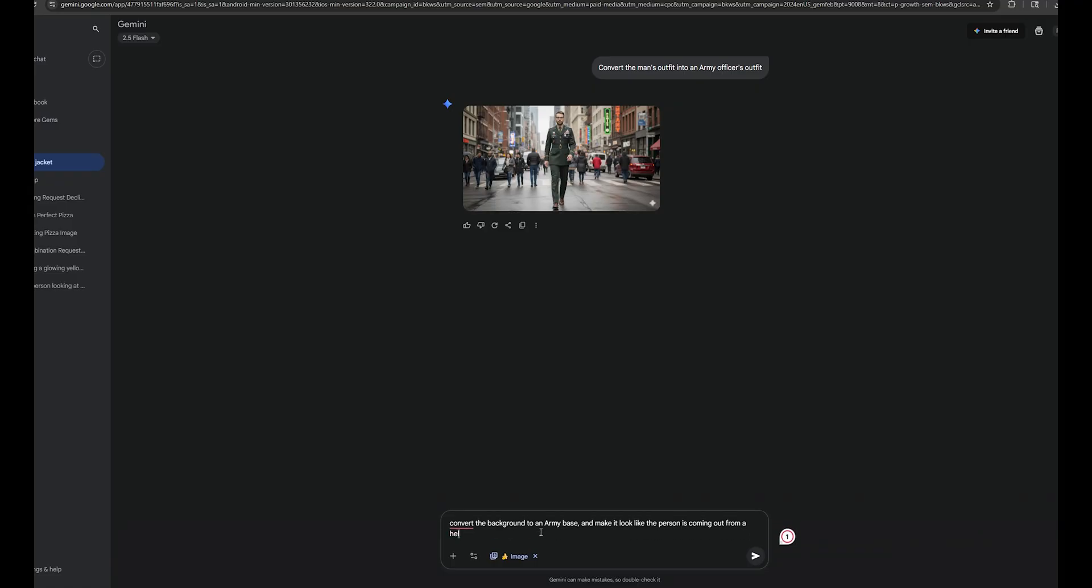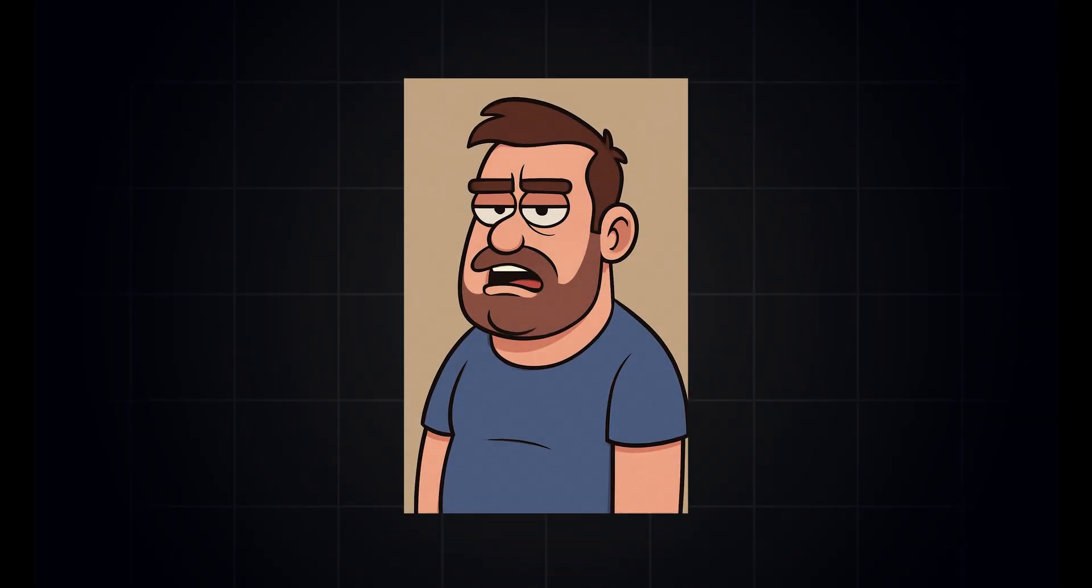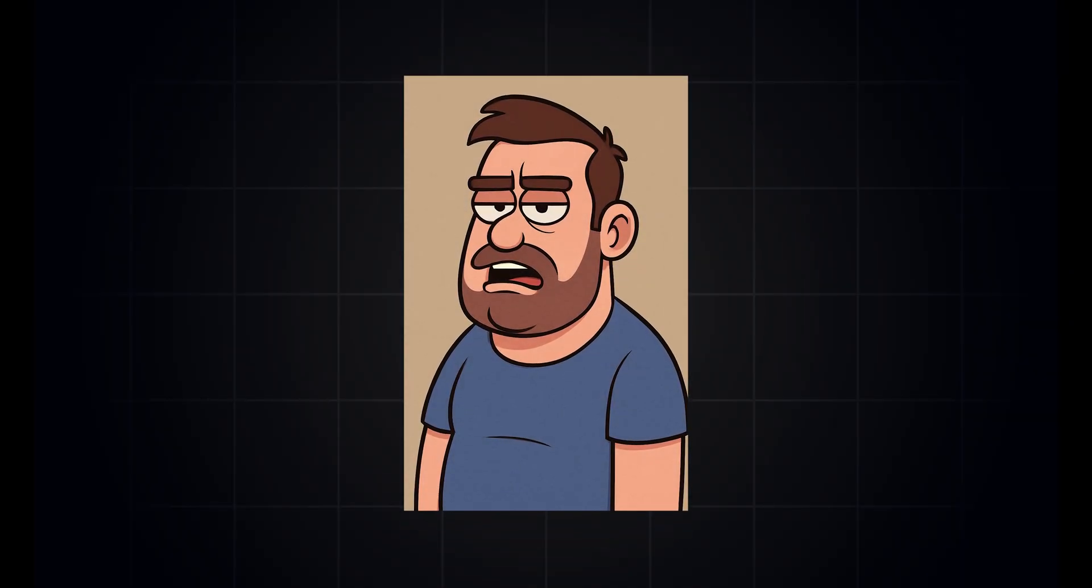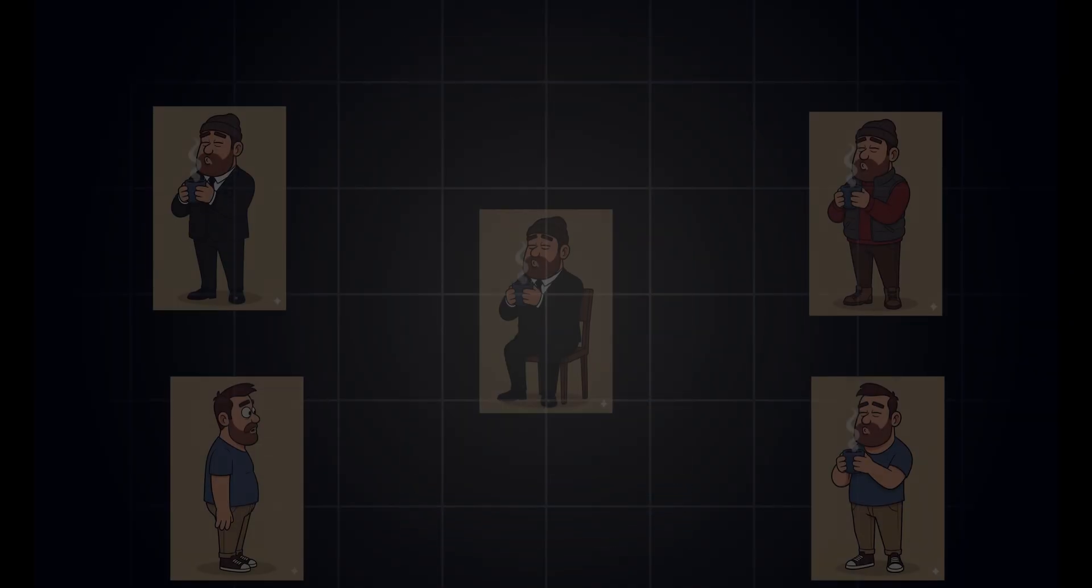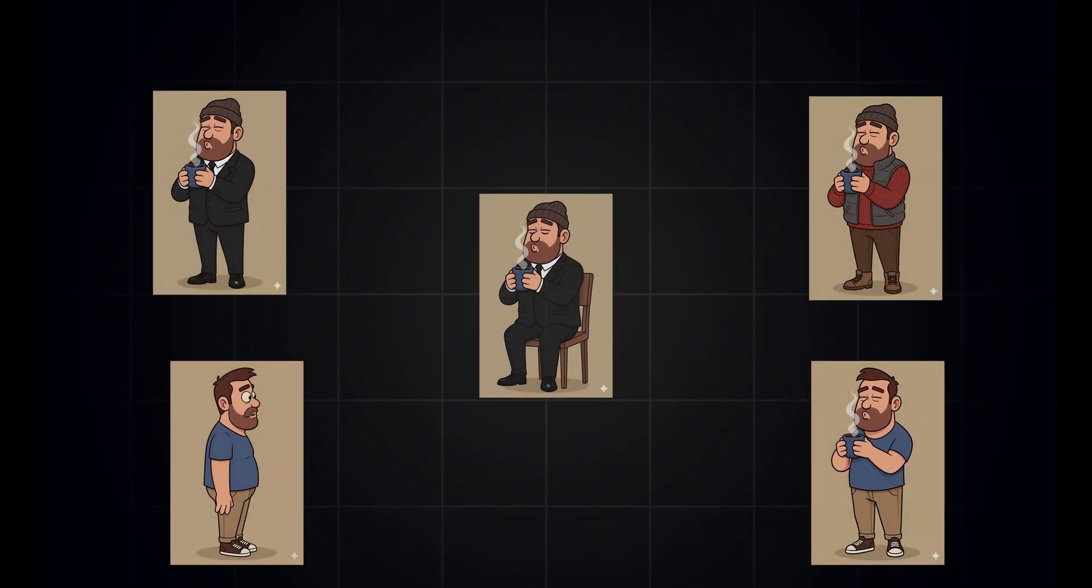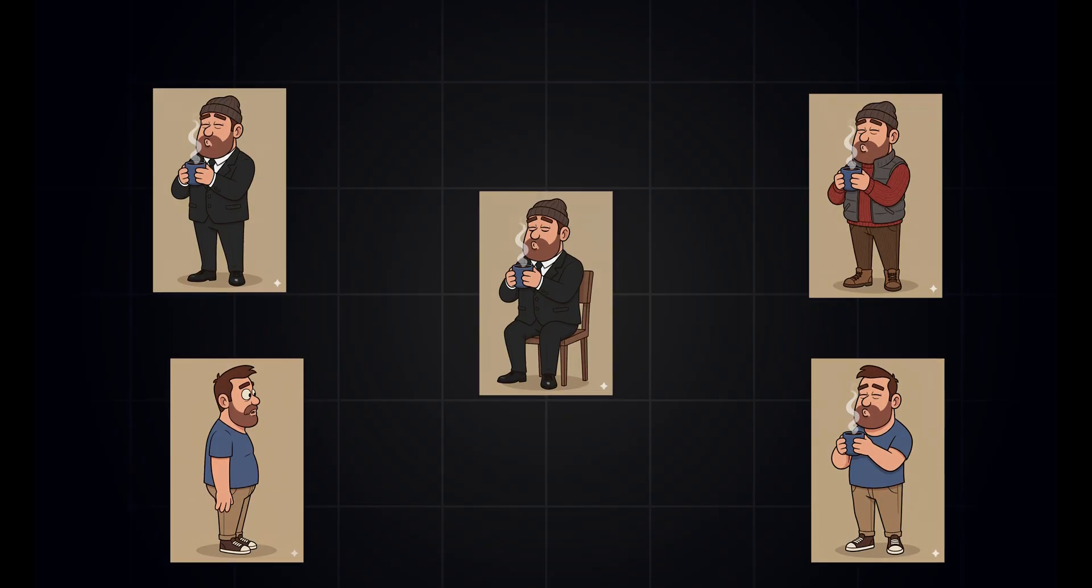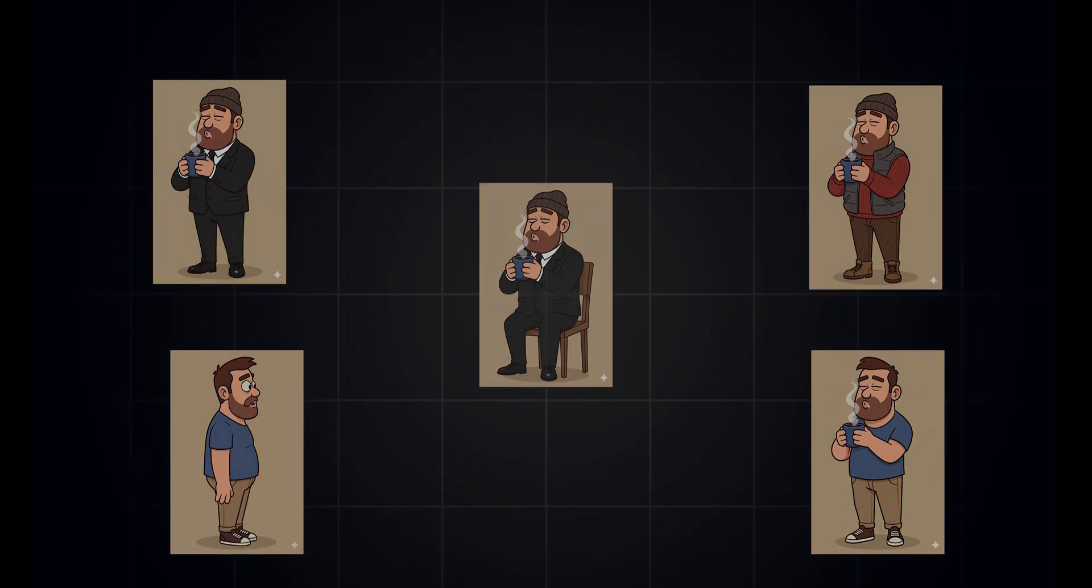If you are an animator, you will love this tool. Let's say you have a character like this. And in order to animate it, you need several versions of it, like side profiles, doing several actions and other variations. So you need to draw like 50 variations to animate a single scene with that character. But now you don't need to do that. Let me show you.